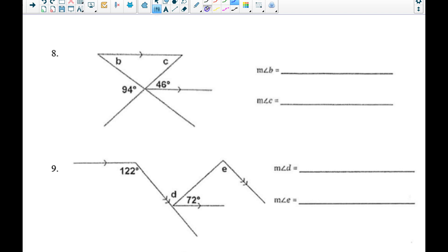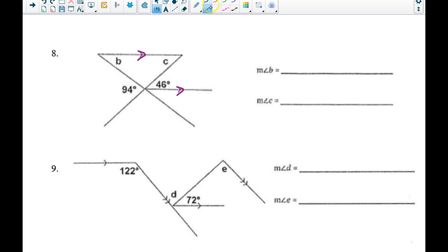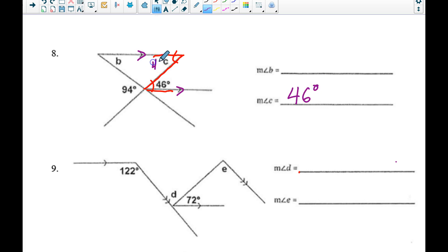For number eight, I notice a triangle in the picture — the angles in a triangle add up to 180 degrees. I also have two parallel lines cut by a common transversal. Tracing out the Z-shape gives me alternate interior angles, and right away I can say that angle C is 46 degrees. I'll mark that in the picture.